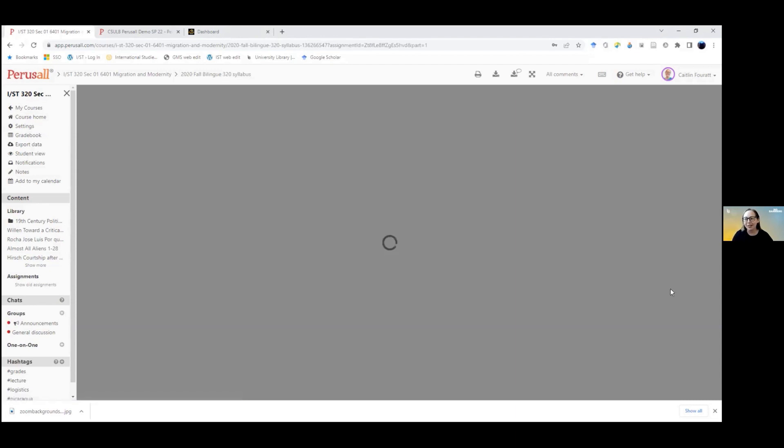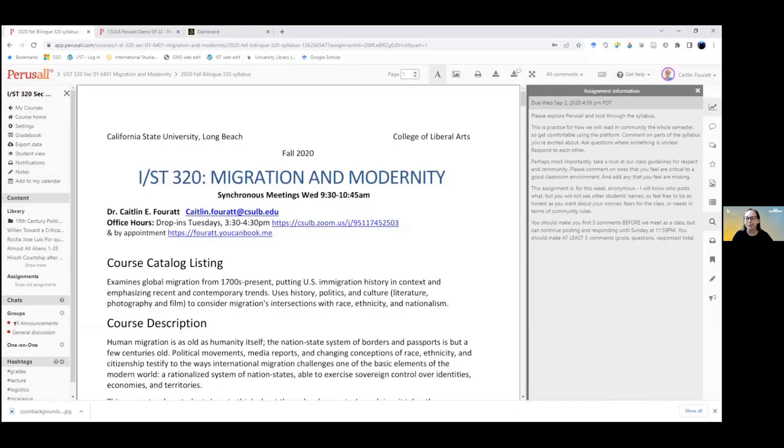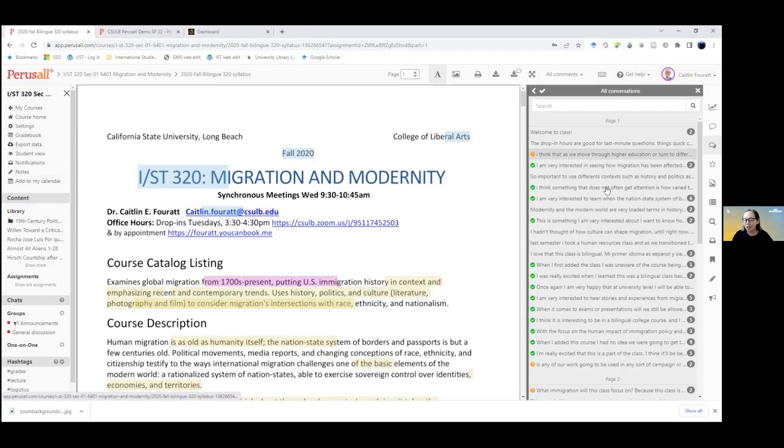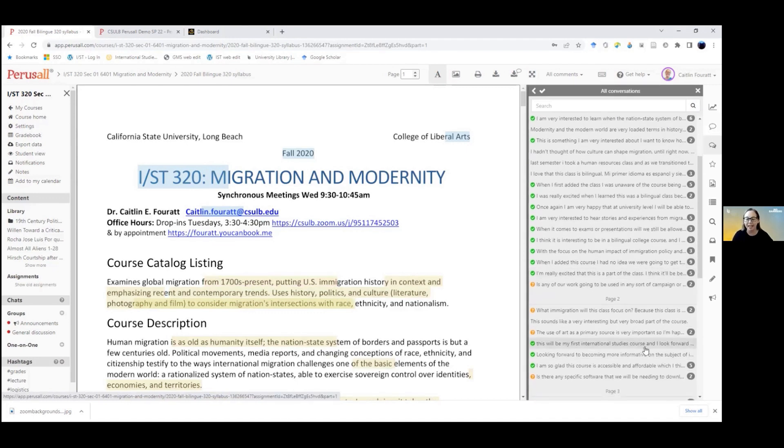You can also then see points of confusion, questions about policies or topics or deadlines.